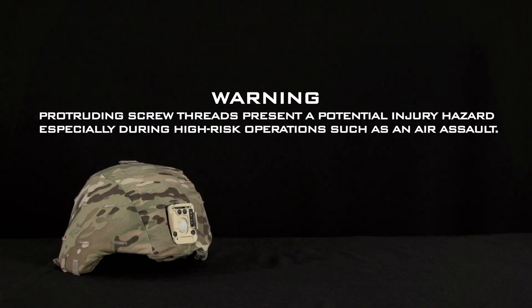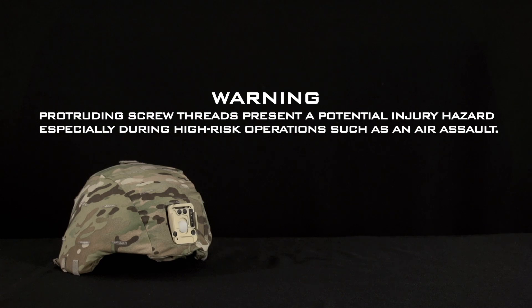Protruding screw threads present a potential injury hazard, especially during high risk operations such as air assault.